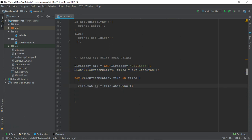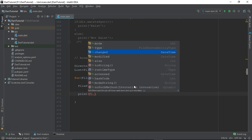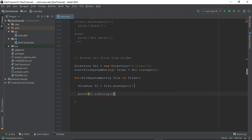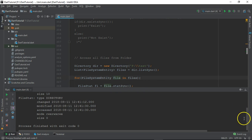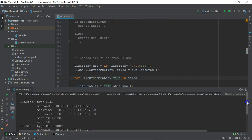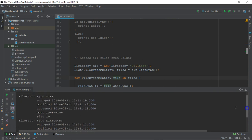From that individual FileSystemEntity object we grab the FileStat object. Now we can grab individual information from this FileStat object. Let's just print it — we'll do toString — and let me just run it.